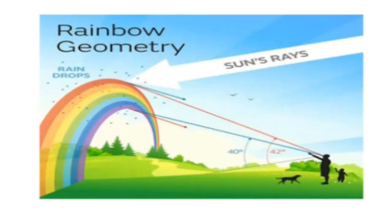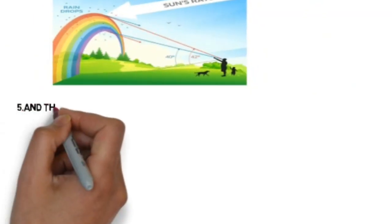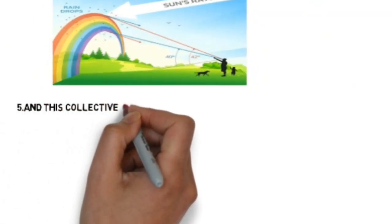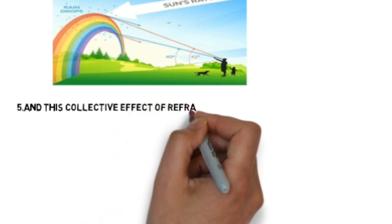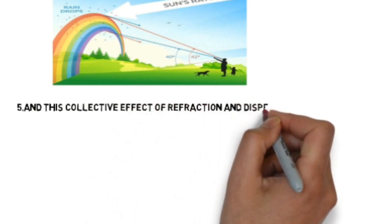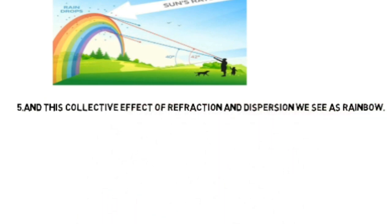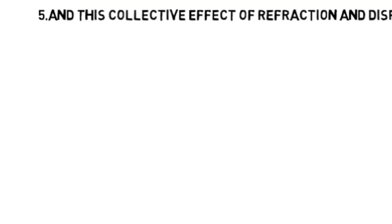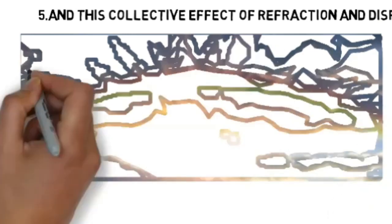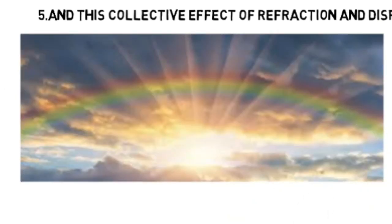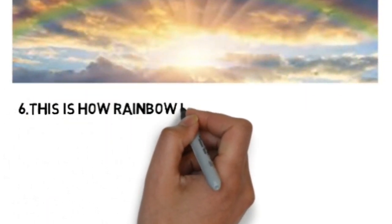This collective effect of dispersion and refraction of sunlight in the water drops is what we see as a rainbow. This is how rainbow is formed in the atmosphere after rainfall.